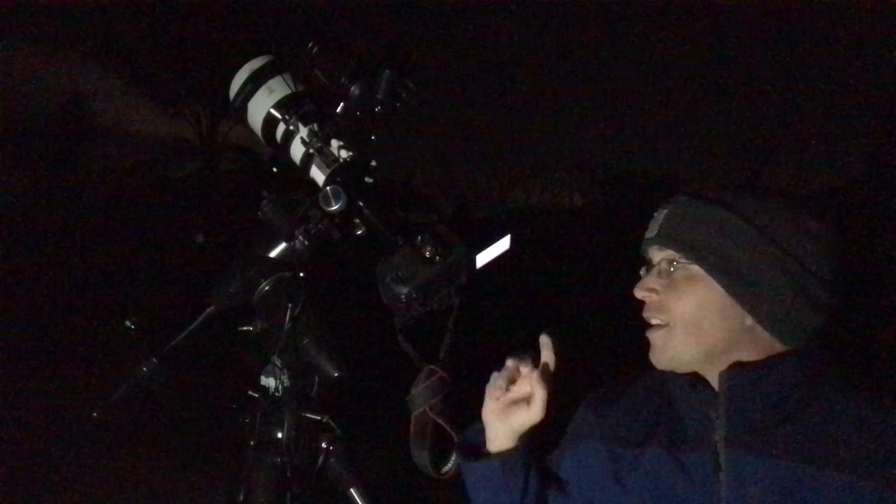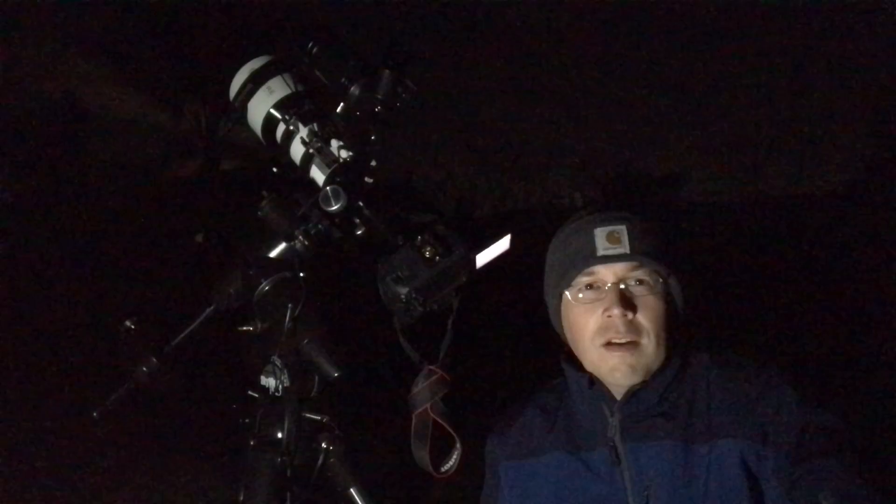The first thing you'll notice is that the light pollution is not as bad in this region of the sky. And look, you can actually see some of the structure in both galaxies. You can clearly see some of the spiral in M81, and I can even detect some faint color in M82. Okay, so it looks like we're all ready to go. I'm going to turn off this light, and we're going to take those light frames.